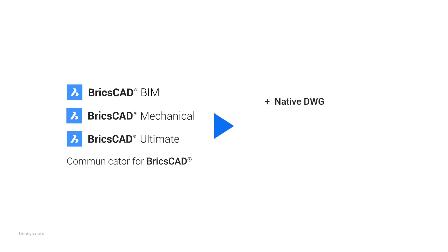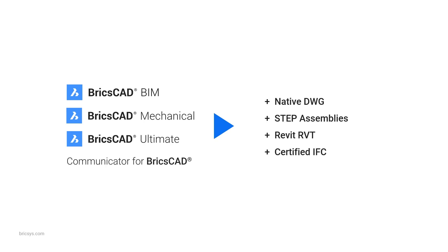BricsCAD offers more. Export to STEP using communicator. Export to RVT when spatial coordination is required. And export to IFC with improved visibility states in v26.1, so only the block representations that you use are included at export. This ensures your components are usable wherever the project demands.